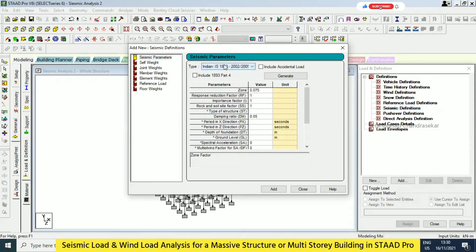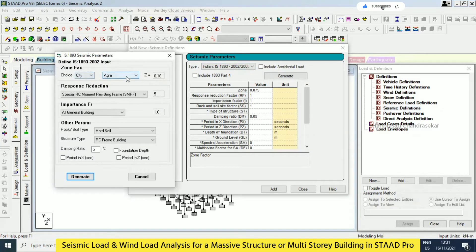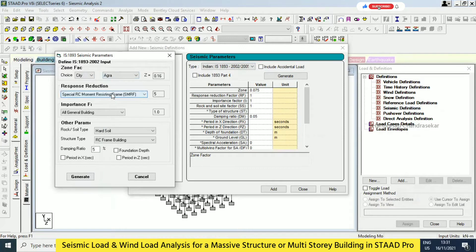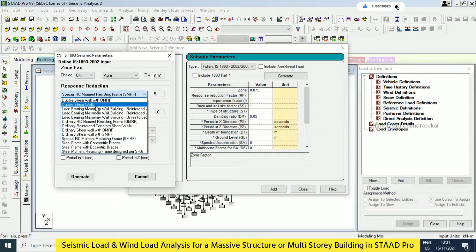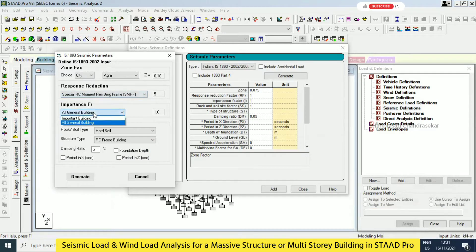First I will go with the Indian Standard, then we will try American standards also. I'm going to show how STAAD.Pro compares with manual calculation. I have an Excel sheet based on Indian codes, so that's why we start here. Select that and click generate. When you generate, you can select the city or select the zone. For example, it is Agra — if I put 0.16, when you change it the values will automatically update. These things depend on the code book. I will continue with Agra. For response reduction, I will go with Special RC Moment Resisting Frame, and then general building.